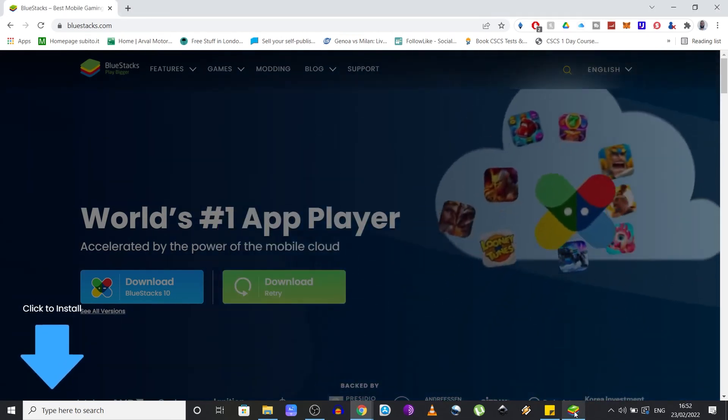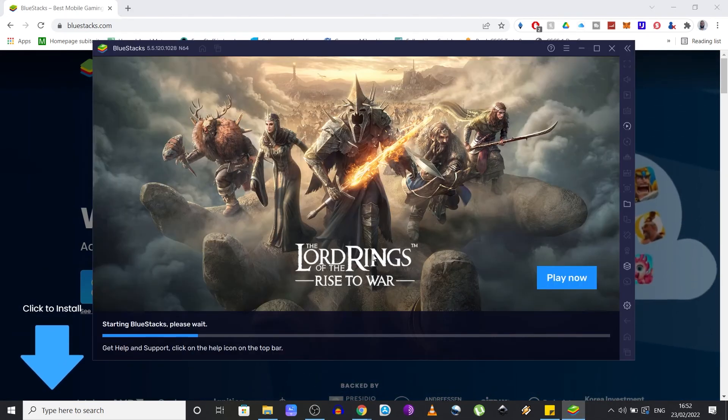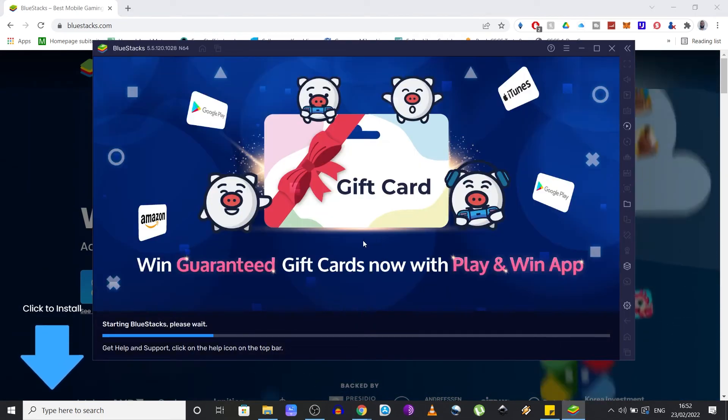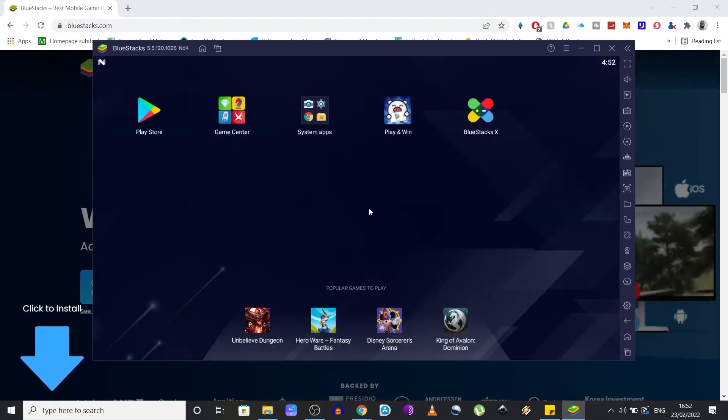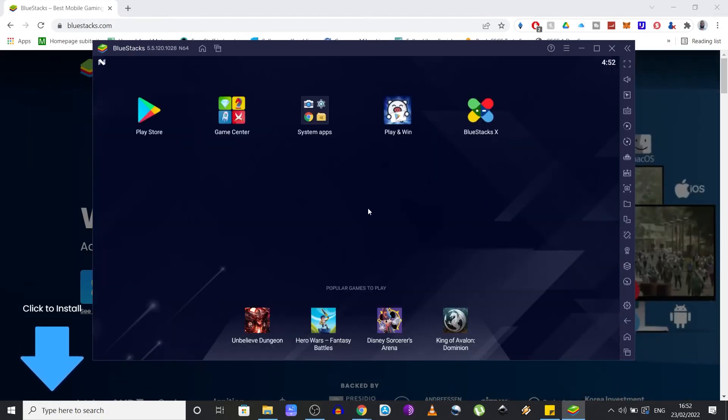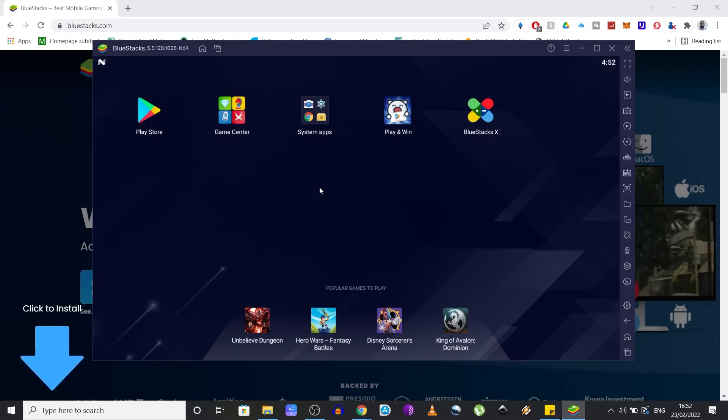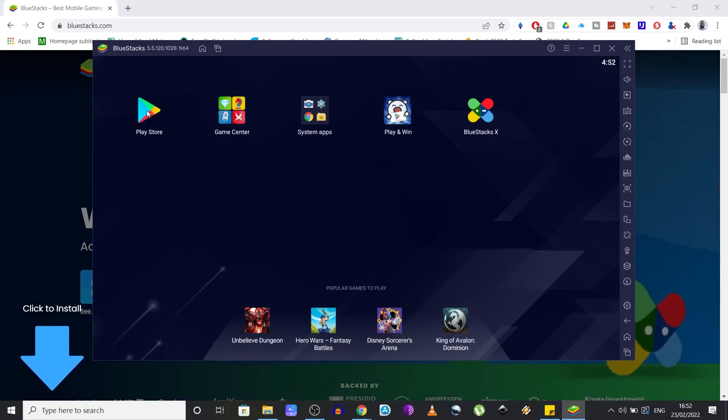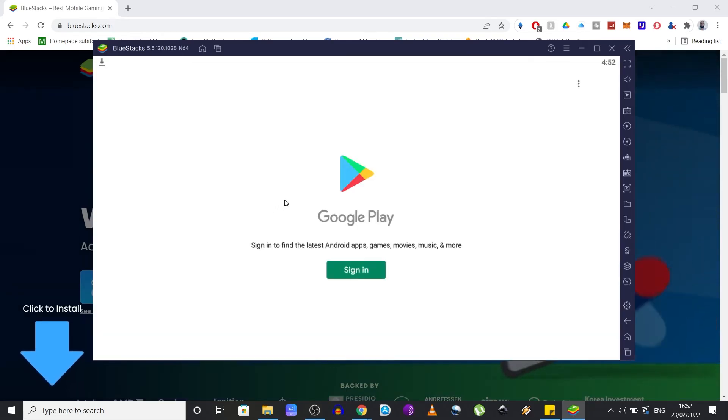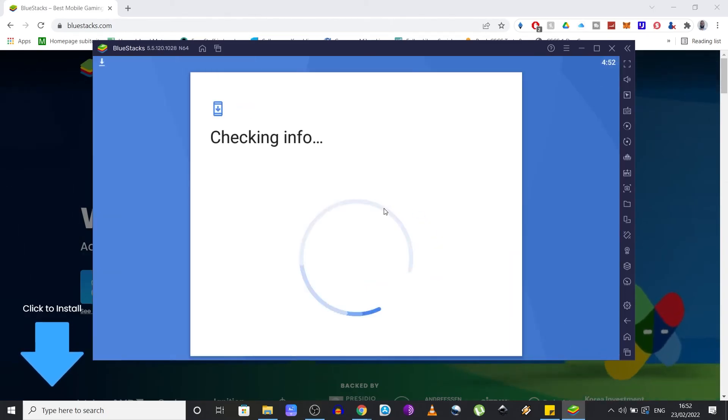Once the installation is complete, you're going to see a screen that resembles the one of an Android smartphone. So what you want to do next is click on the Play Store icon and you need to sign in with your Google account.